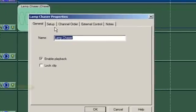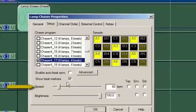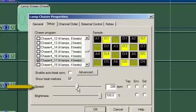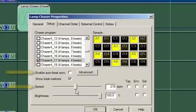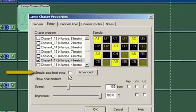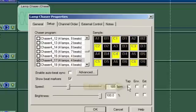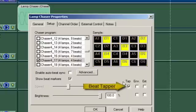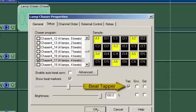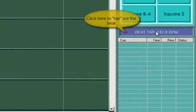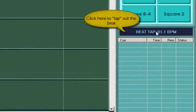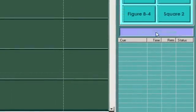You can set the speed of a chaser with this slider here, or you can have it detect the beat automatically. My favorite way is to use the beat tapper so I can manually tap out the beat while the show is playing.